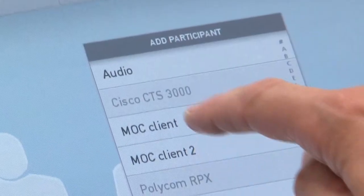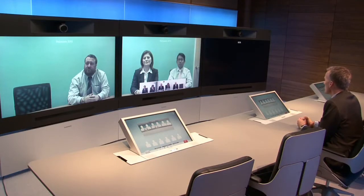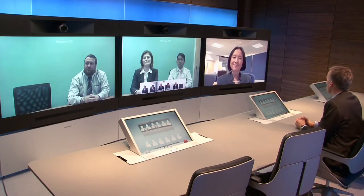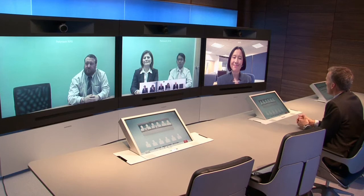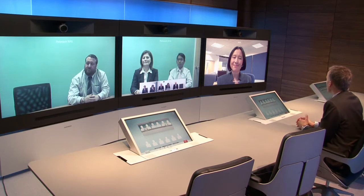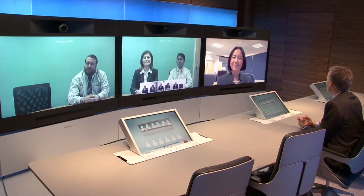Now at the other end of the spectrum, we can easily add a PC-based client, such as the Microsoft Office Communicator, to this call. And I'll do just that. And as we connect, we will again see that we connect in true high definition quality enabled by the Advanced Media Gateway. Hello, how are you? Fine, thank you. Good to see you.